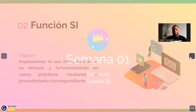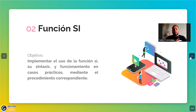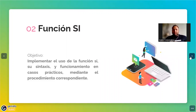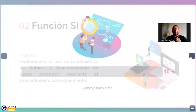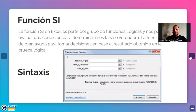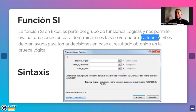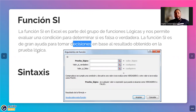La función SI es con la que vamos a estar trabajando este día. El objetivo de la sesión es implementar el uso de la función SI, su sintaxis y funcionamiento, obviamente en casos prácticos, mediante el procedimiento correspondiente. La función SI en Excel es parte del grupo de funciones lógicas y nos permite evaluar una condición para determinar si es falsa o verdadera.